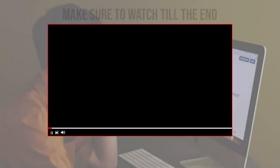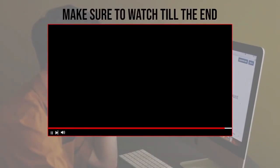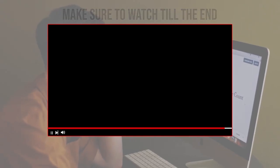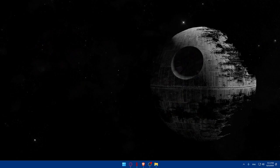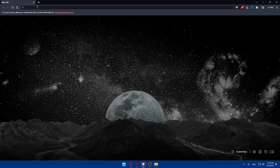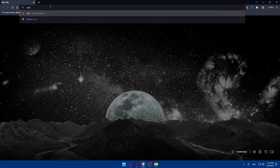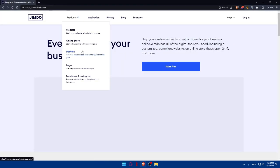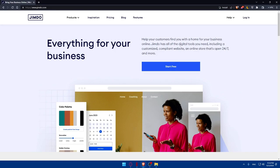Before we start, make sure to watch from now till the end so you have the full experience. First, let's start by opening whatever browser you're going to use to follow this tutorial. I'm going to use the Brave browser, but you can use any other browser. Once you open that browser, go to the URL section, type Jimdo.com, and hit the enter button. That will take you directly to the home screen of Jimdo.